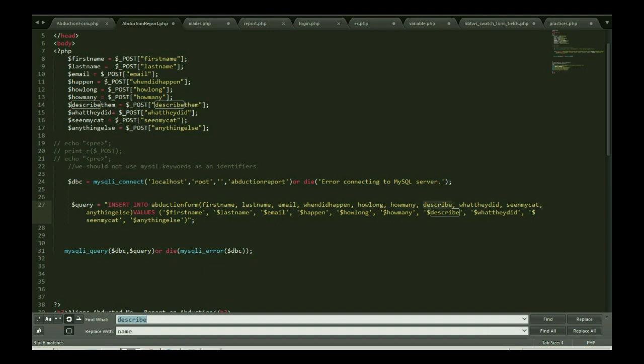Let me refresh my MySQL data. So it's finally working. It has no matter. My name, last name, email, when it happened, how long, how many, describe them.